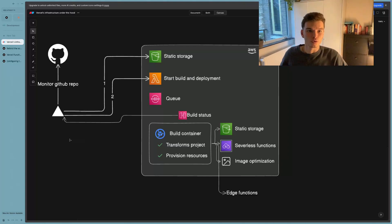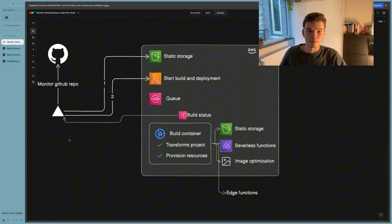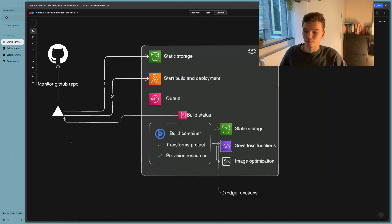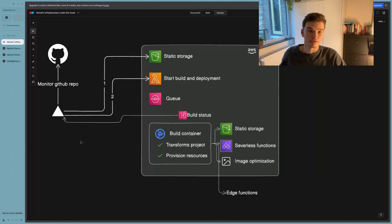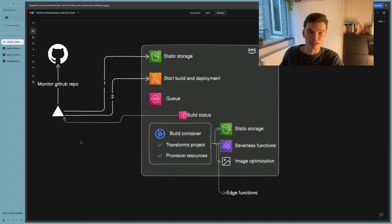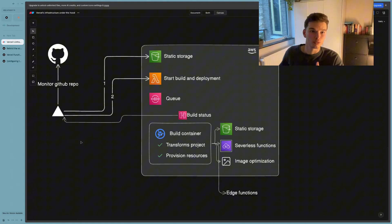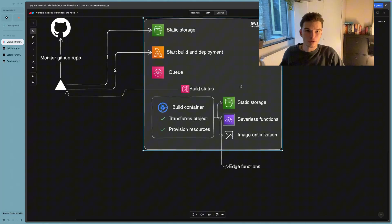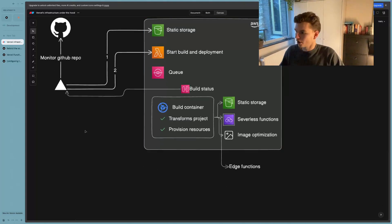So when a user makes a request to an application hosted by Vercel, Vercel's domain name systems always respond with an Anycast IP address. And the way that you should think of an Anycast IP address is basically an IP address that represents multiple servers around the world. So multiple servers share the same IP address.